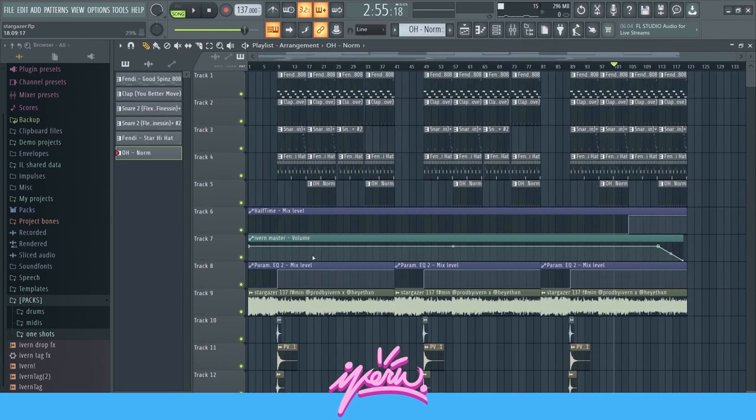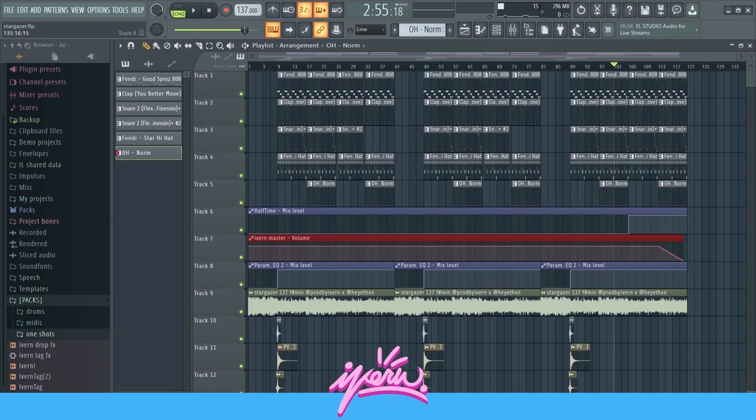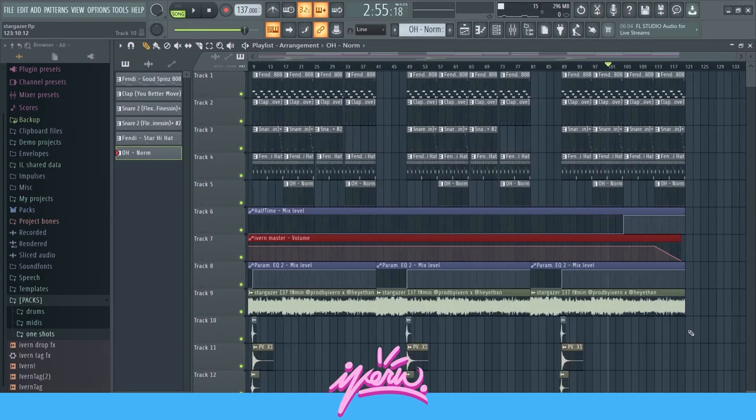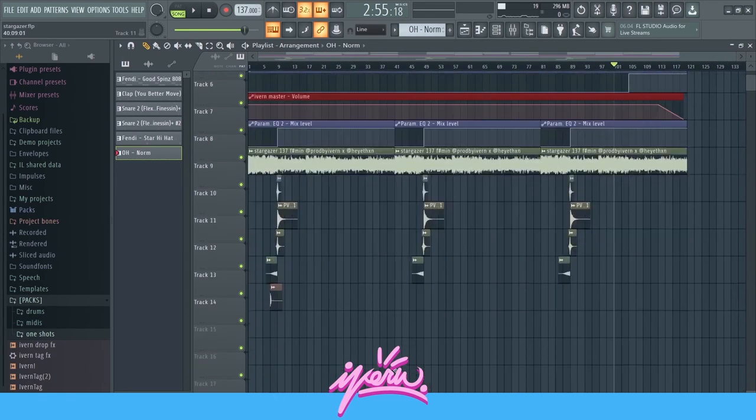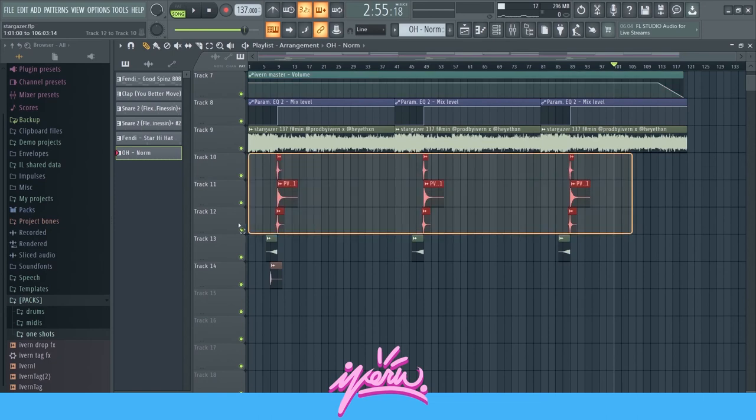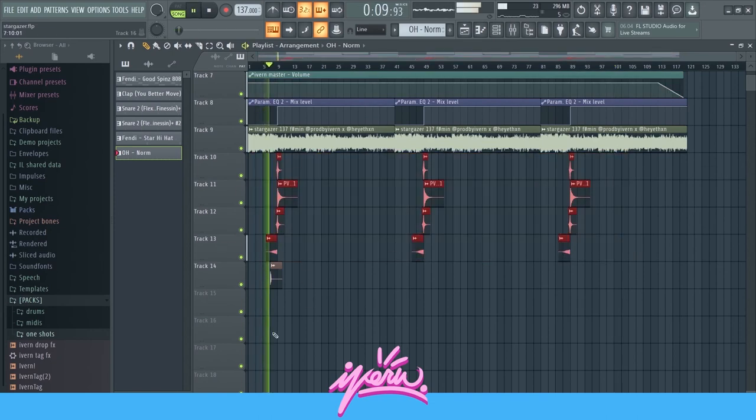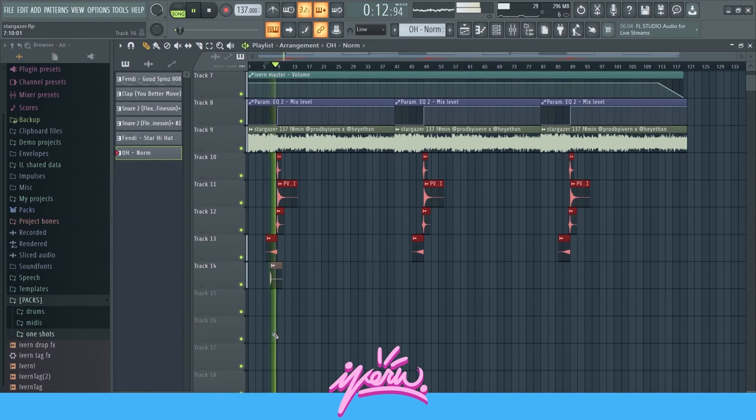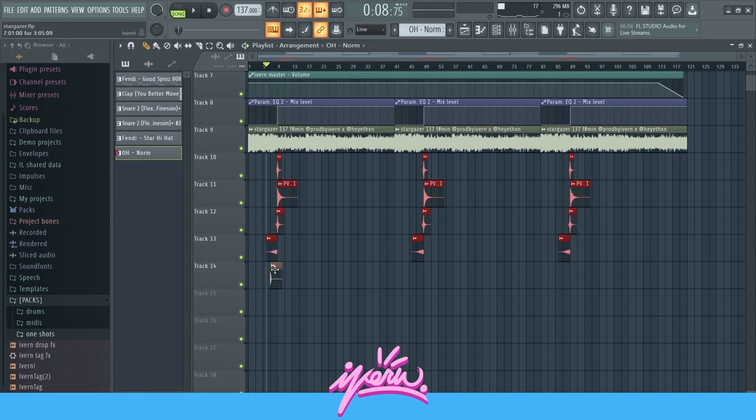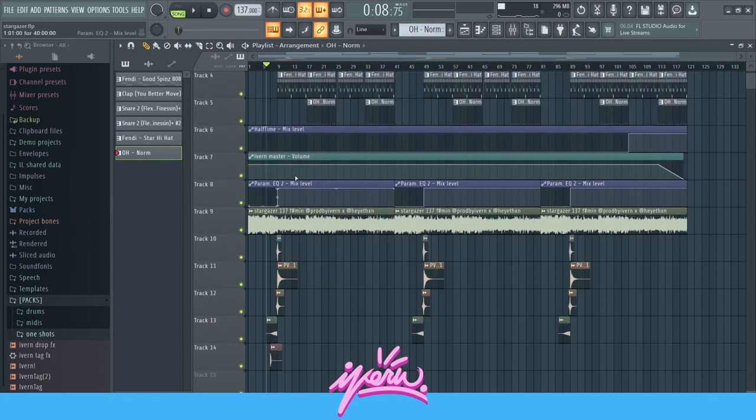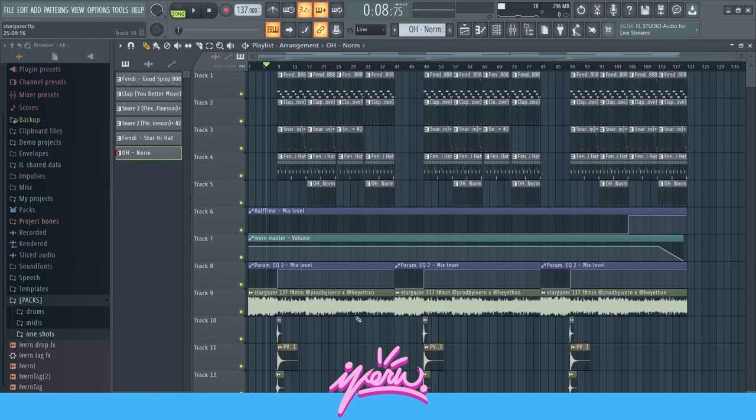And then I have this automation clip right here just to fade out the audio. And then the transitions right here. It's a nice build up and then it goes into the hook.